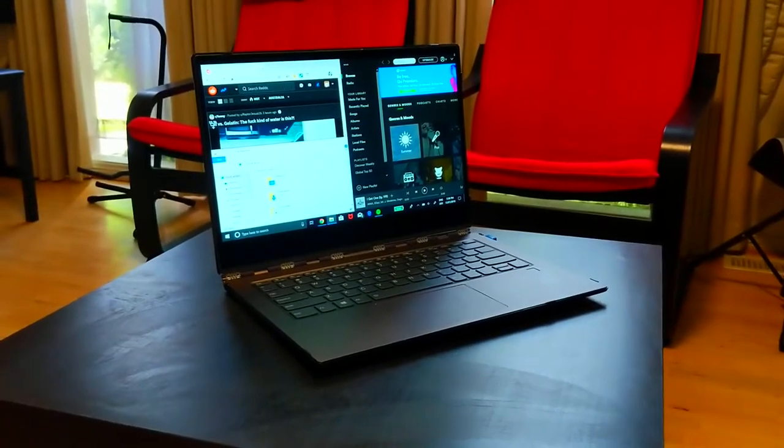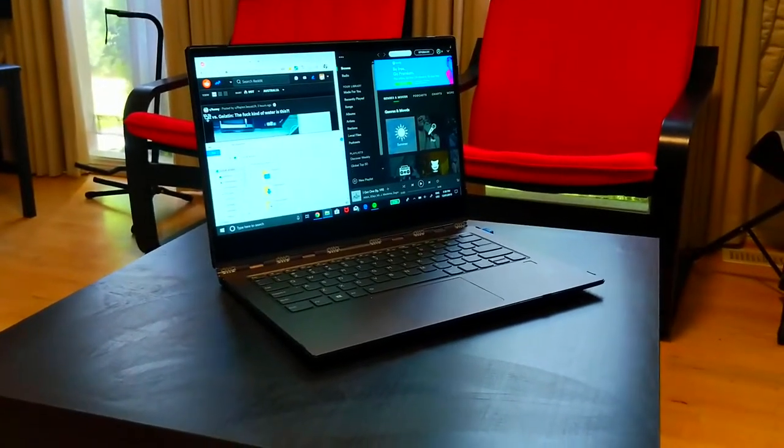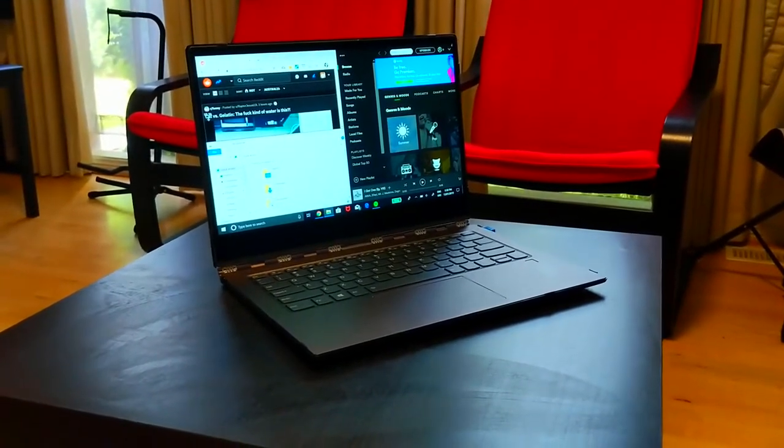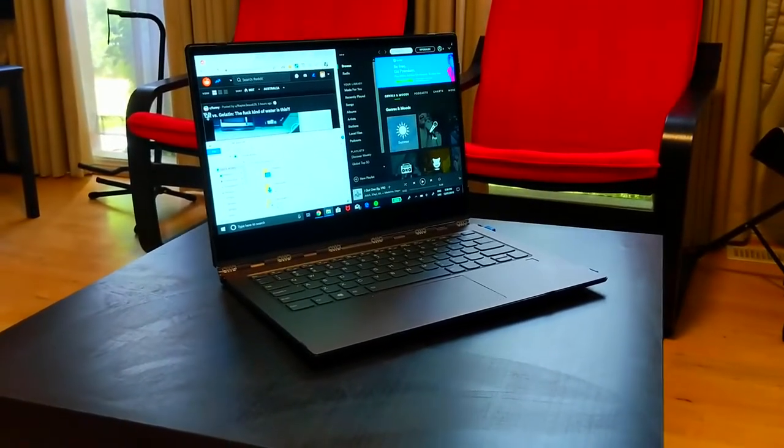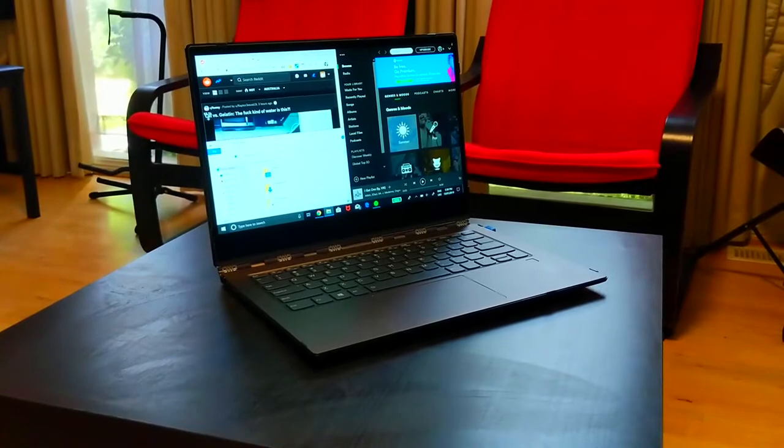The next app is an app called Aquasnap and this allows for really great Windows snapping.